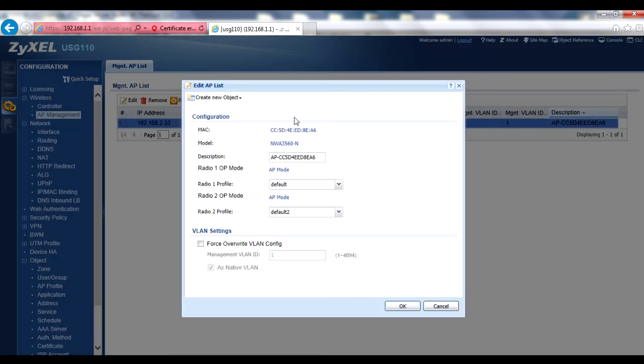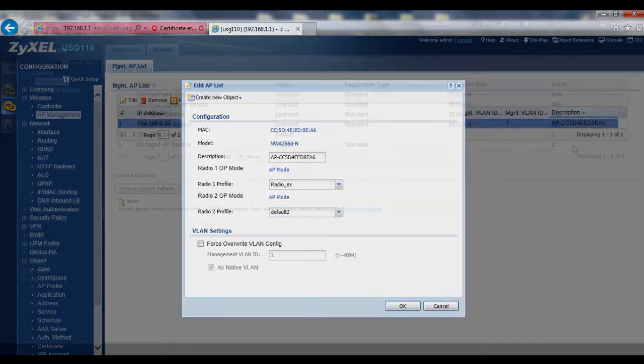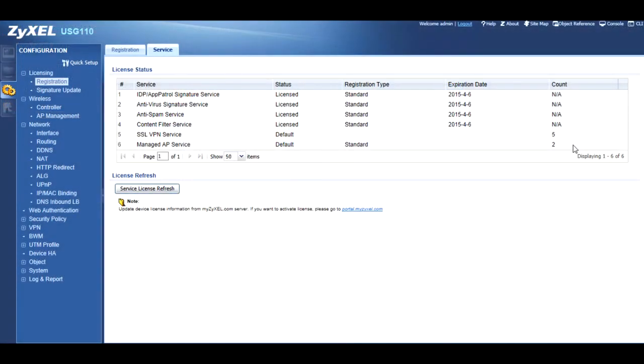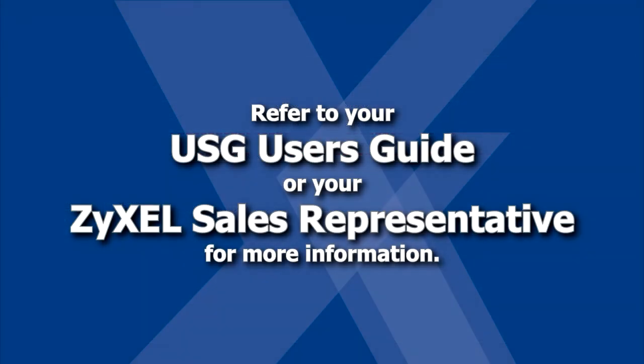Zyxel APs support either one or two radios, and each radio can support a single radio profile model, as configured in the previous steps. By default, each USG can manage only two APs. This capacity can be upgraded through licensing, although each USG will only be able to support a maximum number of APs based on this specific model. Refer to your USG's User's Guide or your Zyxel sales representative for more information.